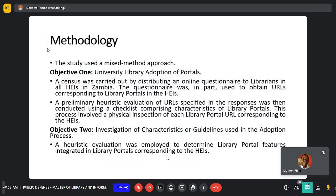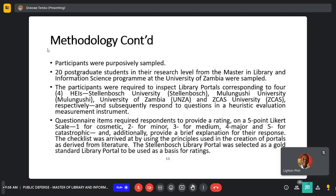The study used a mixed-method approach and was divided according to the objectives. For objective one, a census was carried out by distributing an online questionnaire to all librarians in higher education institutions in Zambia. This list was retrieved from the Higher Education Authority. A preliminary heuristic evaluation of the URLs received was then carried out using a checklist comprising the characteristics of library portals. For objective two, a heuristic evaluation was employed to determine library portal features integrated in library portals.